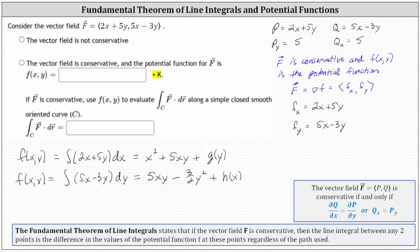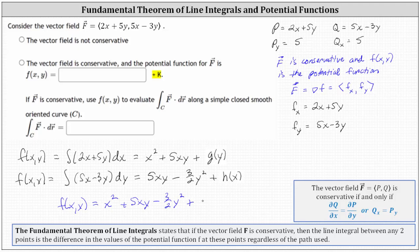Comparing these two antiderivatives to form the potential function, f(x, y) must have x squared, plus 5xy, minus three-halves y squared, plus a constant of integration K. Going back to the original question, we know the vector field is conservative, so we select that option, and the potential function f(x, y) is x squared plus 5xy minus three-halves y squared, with the plus K already entered.